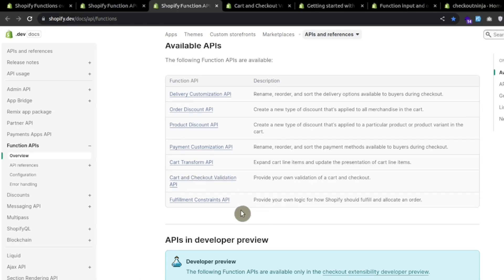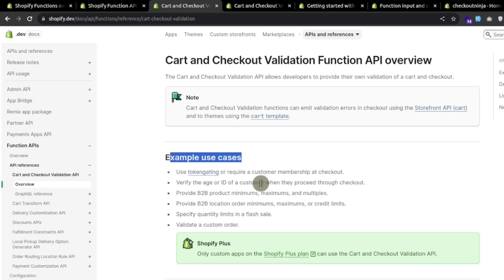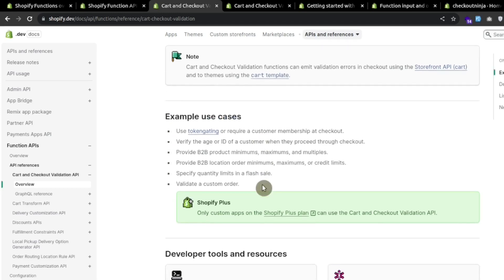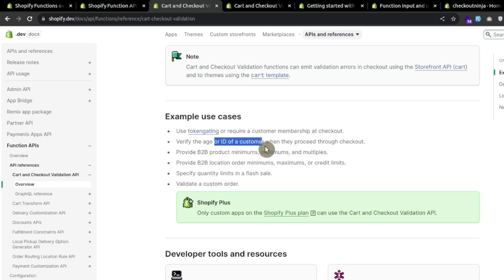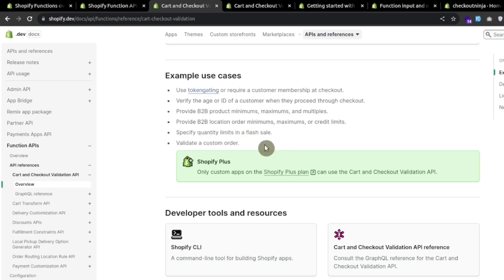If we follow this link, cart and checkout validation API, we can see some example use cases like verifying the age of the customer when proceeding through checkout, specifying quantity limits in a flash sale, and validating a customer order.